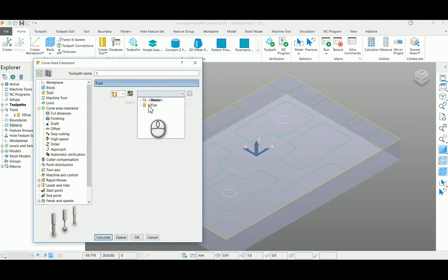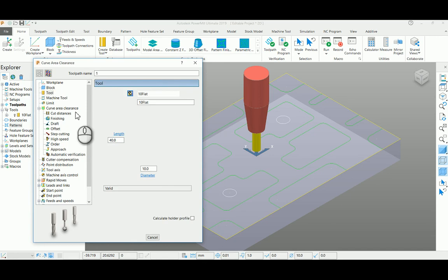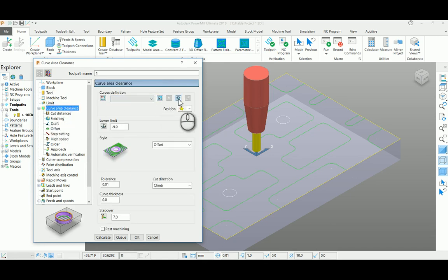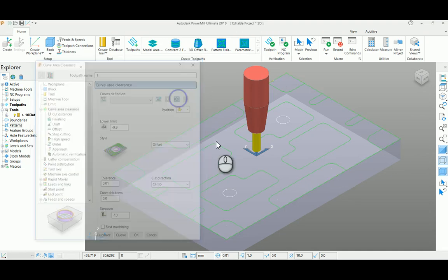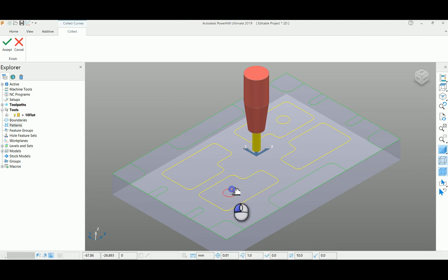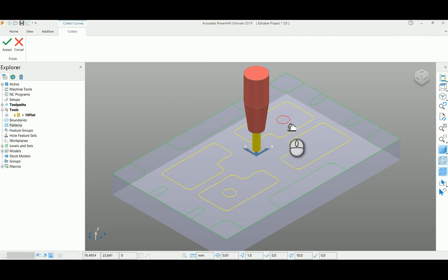When you come to the curve area clearance page, by selecting this icon you can pick all your geometry of the particular profiles. Here I'm selecting both pocket and boss profile inside. Accept this page.